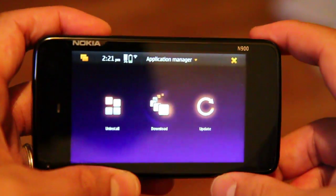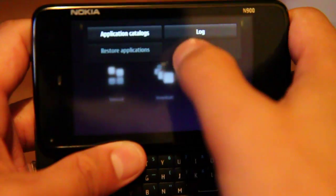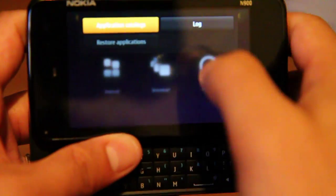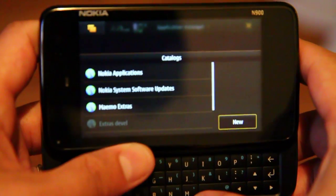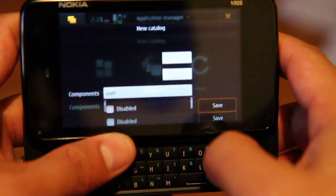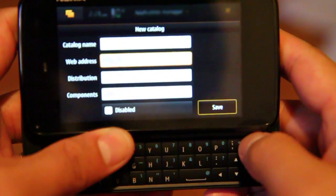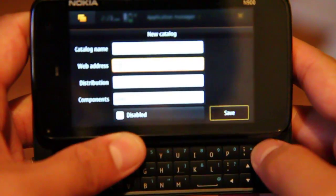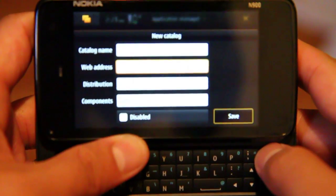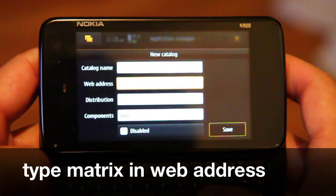Alright, let's start. Go to Application Manager, then Application Catalogs, go to New, go to Web Address, and type Matrix.